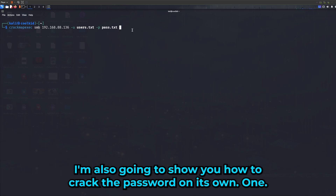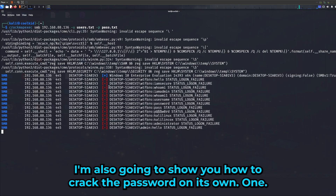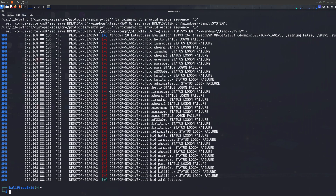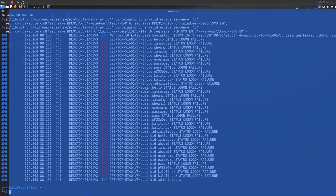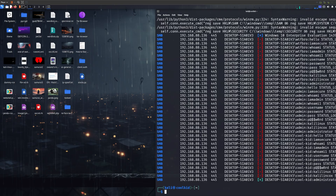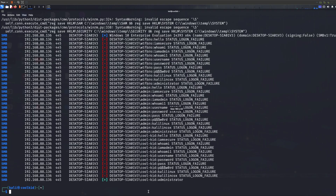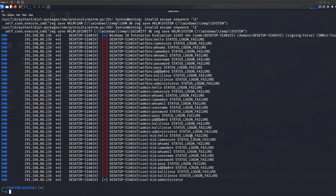I'm just going to let this run. I'm also going to show you how to crack just the password on its own. As you can see, I didn't have to wait long for the password to get cracked. The credentials found are 'killkid' as the username and 'administrator' as the password.